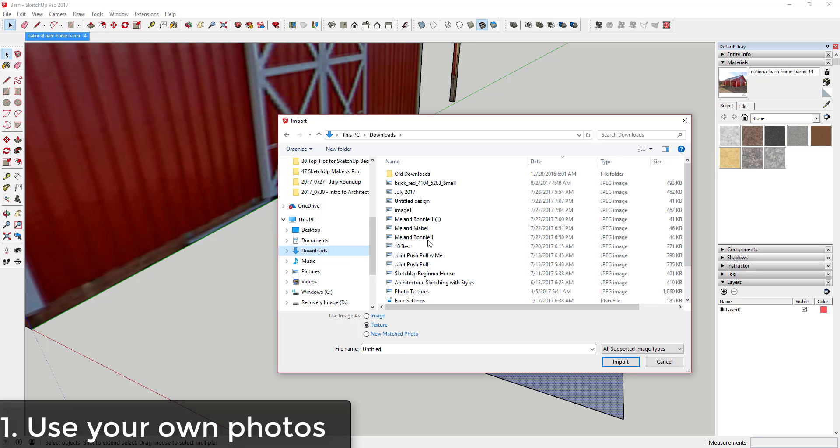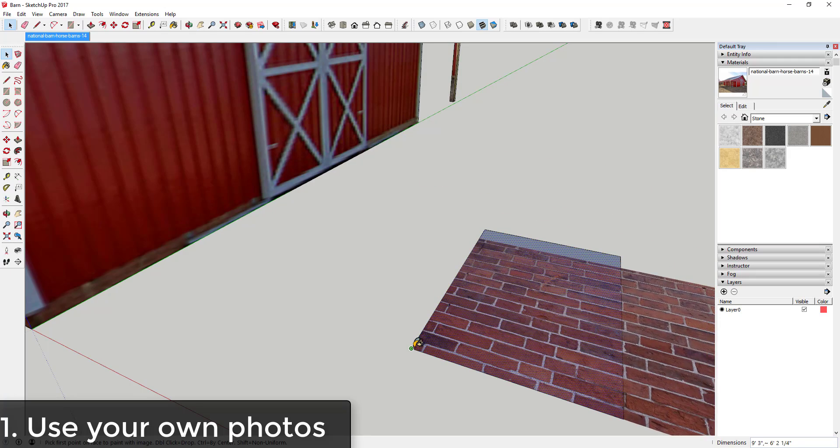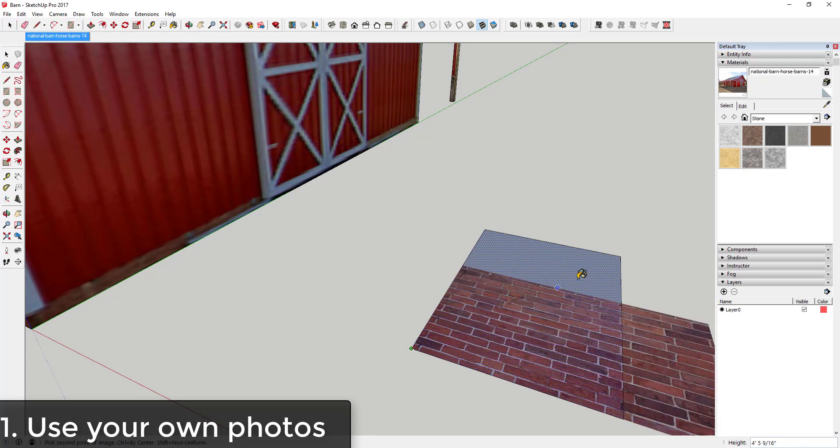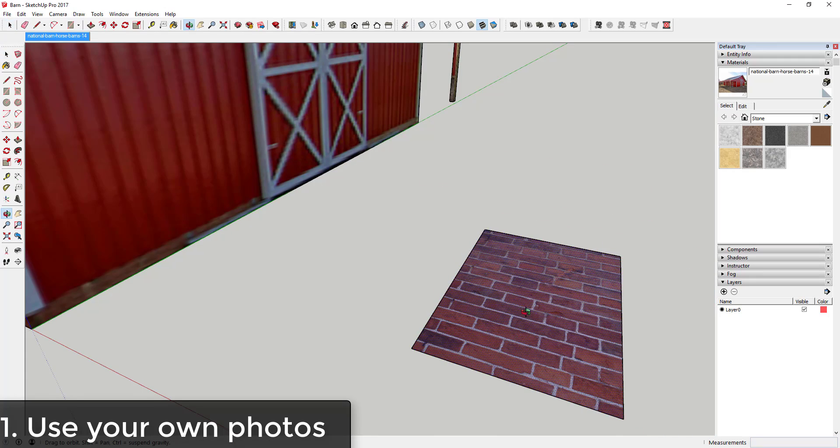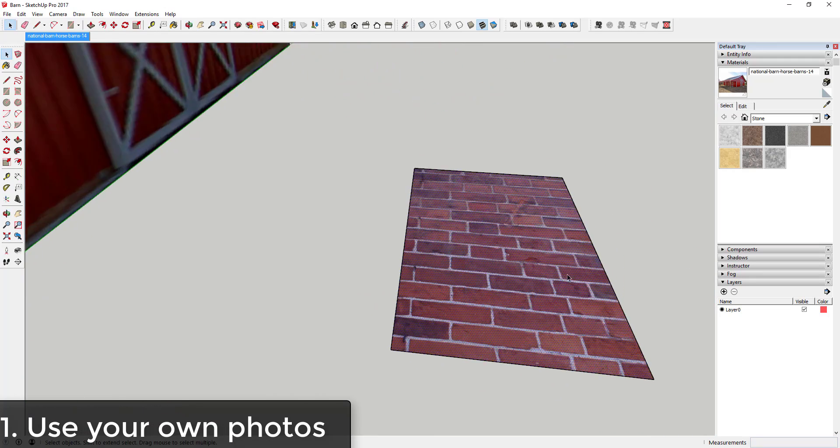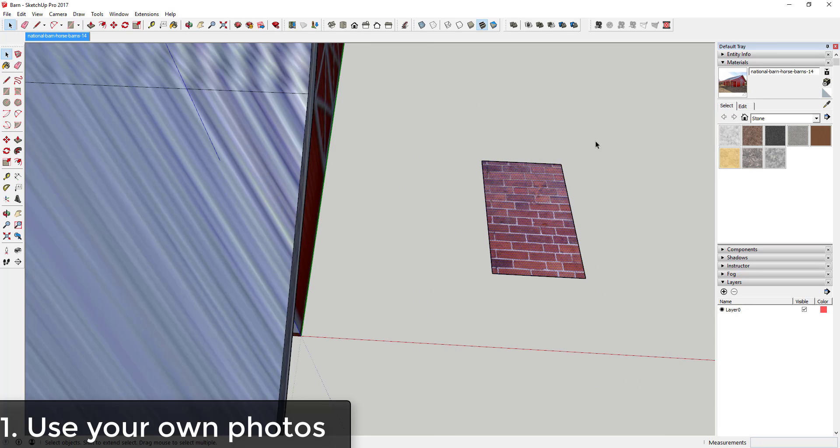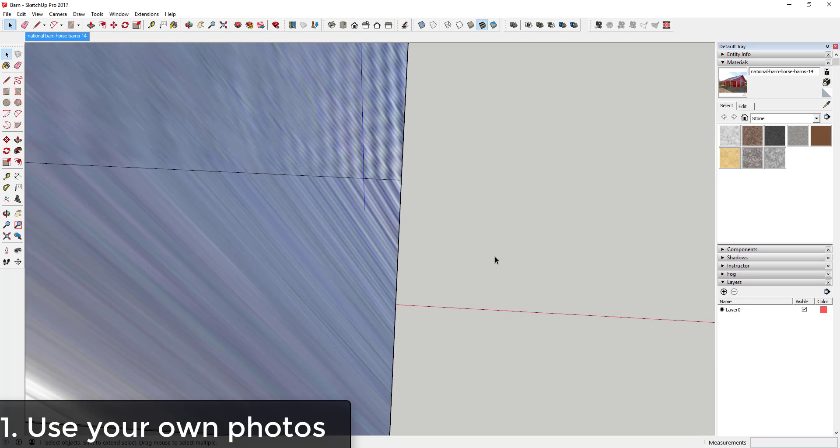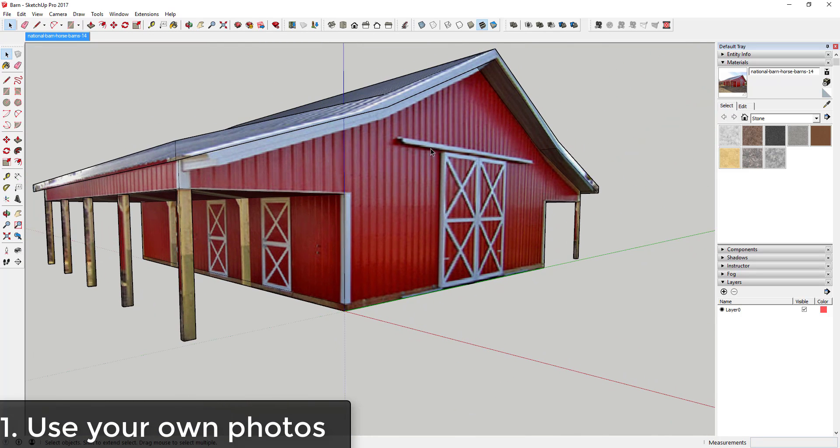That being said, you can take your images and apply them and you don't even need to do this with the match photo tool. You could also just come in here, take an image that you have and just import it as a texture. So you'd go to import, go to texture, and then you would just select whatever your image is and you can apply it to a face just like this.